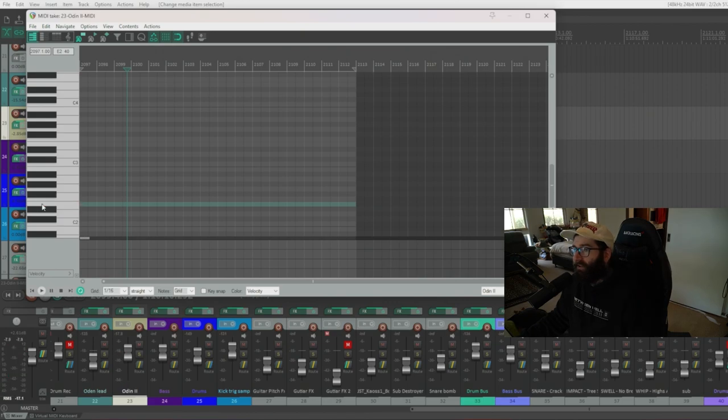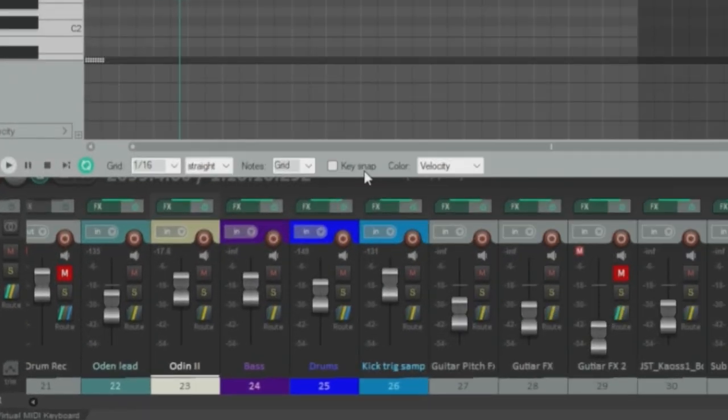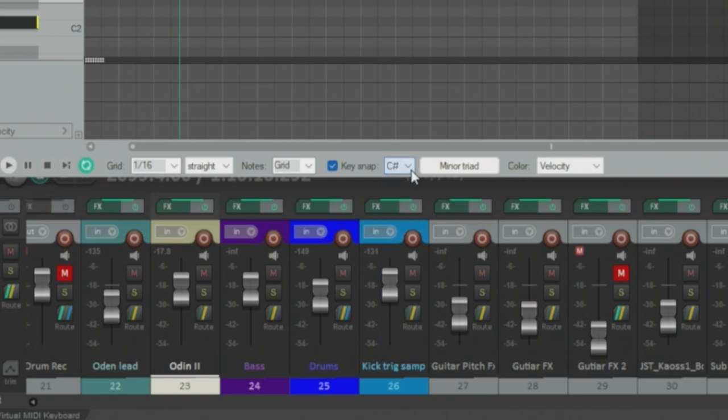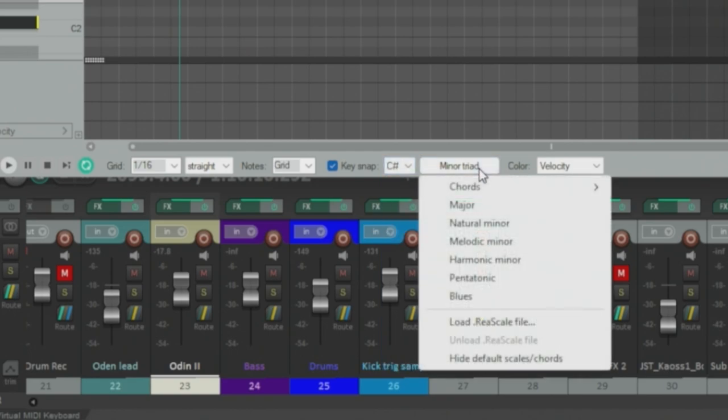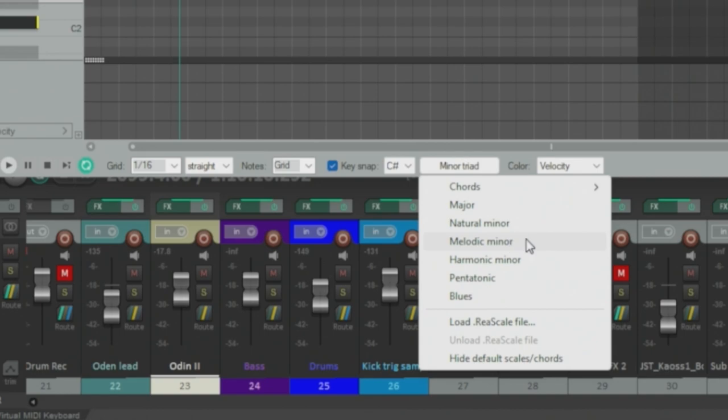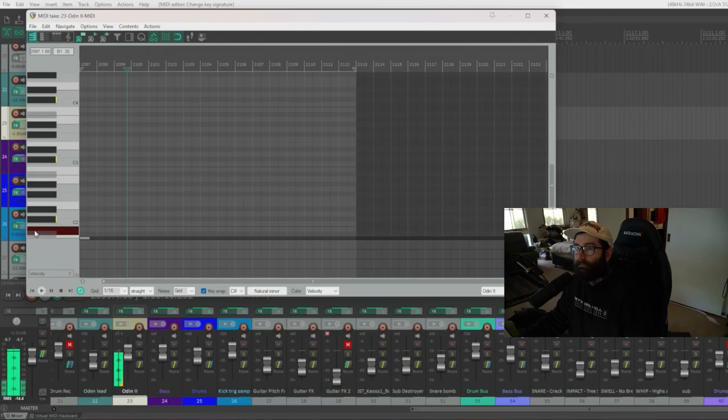A good way to start if you are starting with the guitars is you can use this feature. Most DAWs have this and you just go to the key snap button here. You can select your key that you want to start working with. So I've got C Sharp and you can choose if it's major, minor, natural minor, anything you like there. So I'm going to pick natural minor.